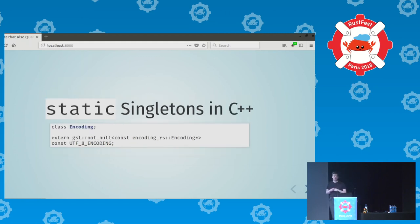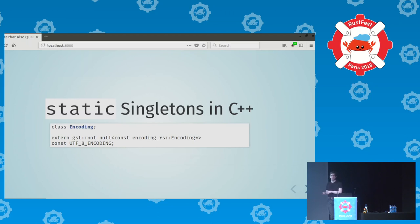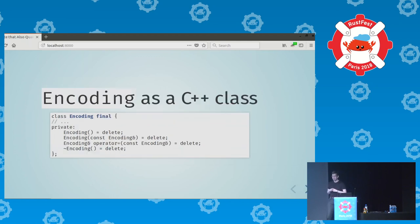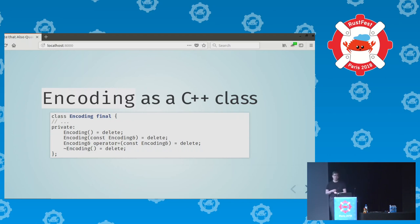Then on the C++ side, we have class Encoding. We claim to C++ that the global pointers coming from the object code the Rust compiler gave us have the type gsl::not_null<const Encoding*>.